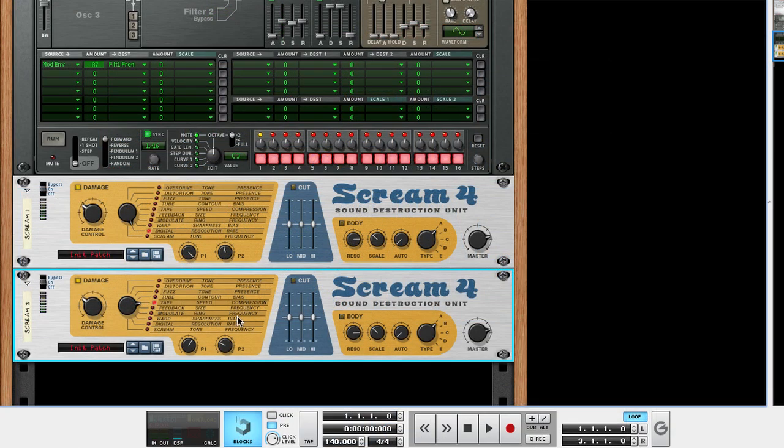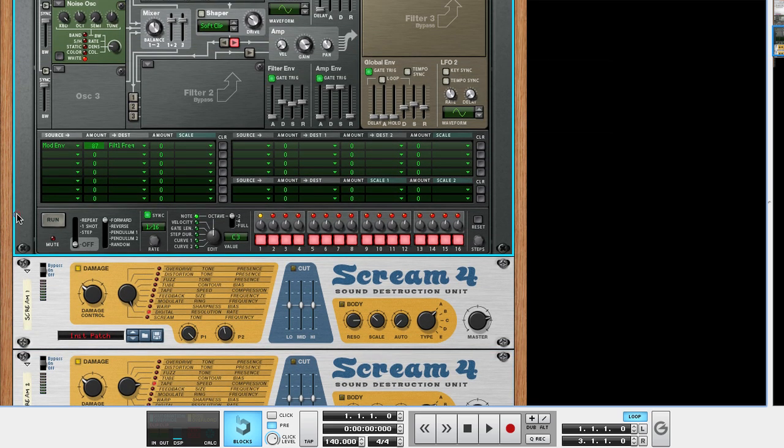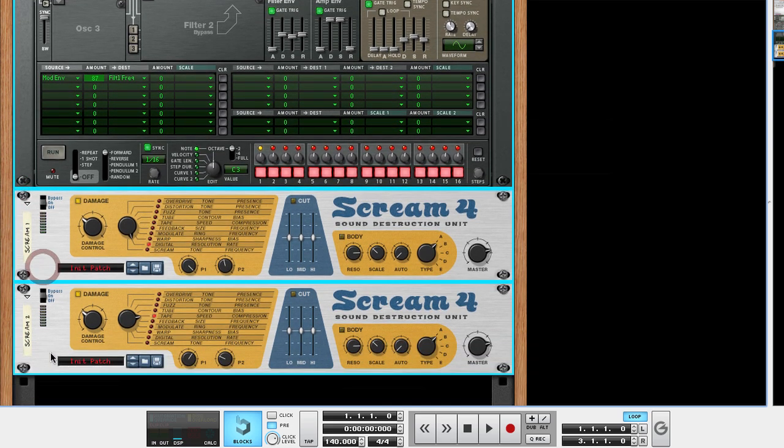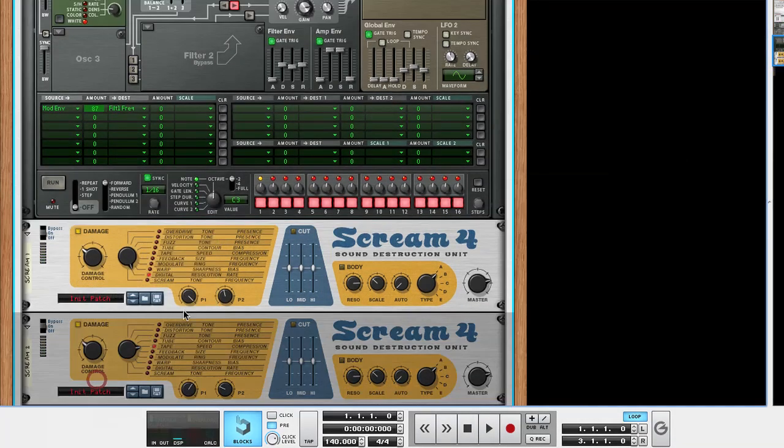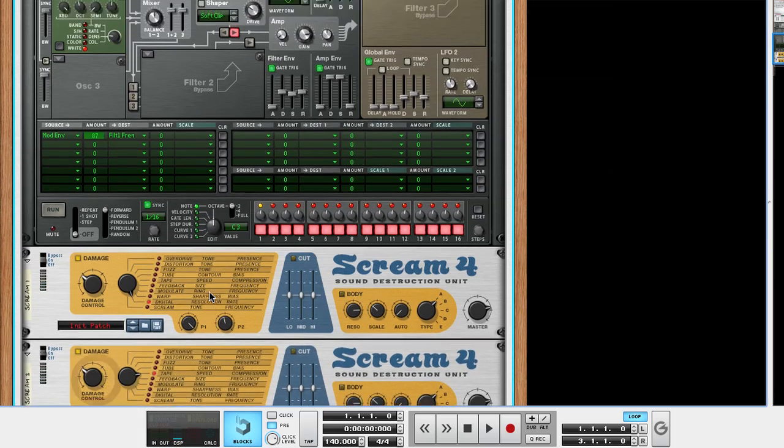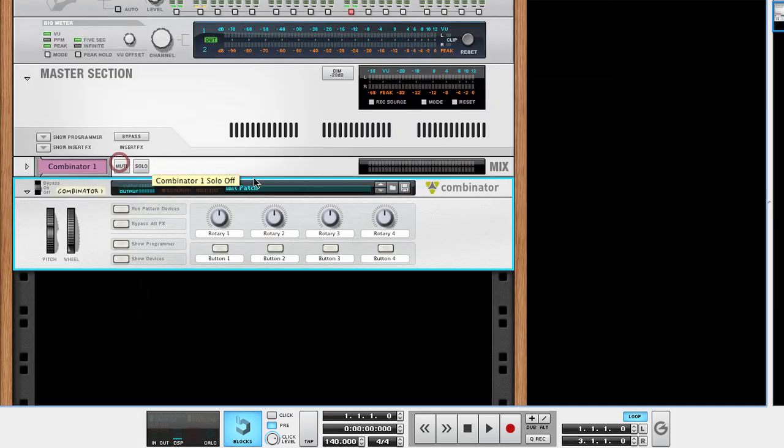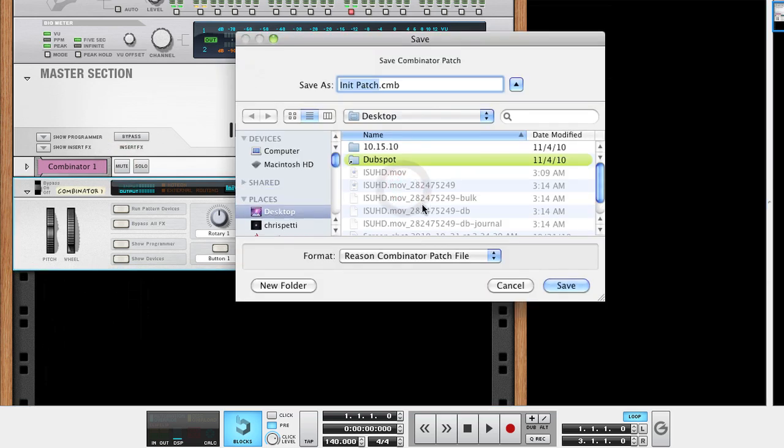So finally, what we'll do is select Thor, hold shift and select the two scream units. We'll right click on the front panel of any of them and combine. This will pack the devices into a combinator and allow me to save it as a patch that I can then recall for part 2 of this tutorial.